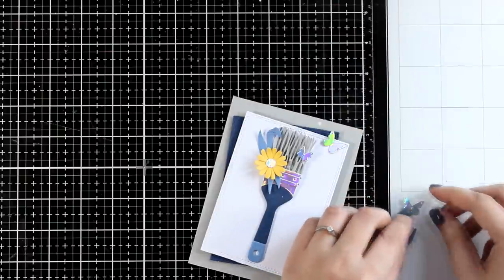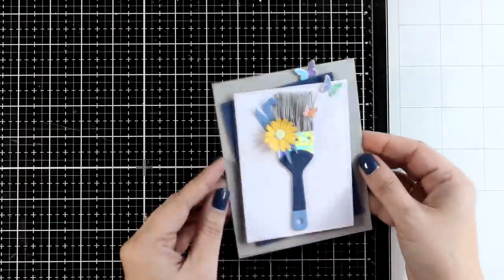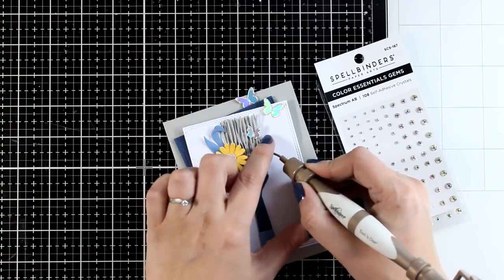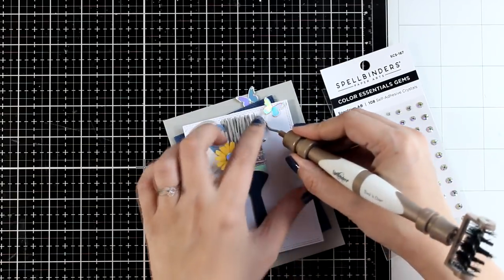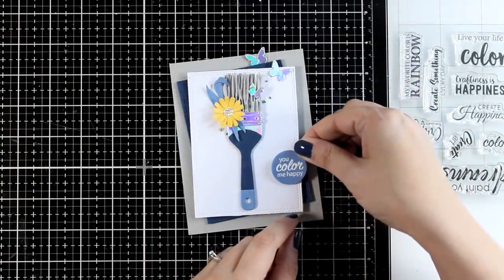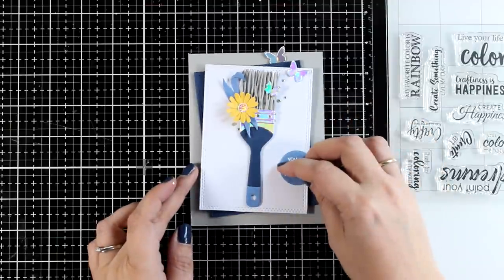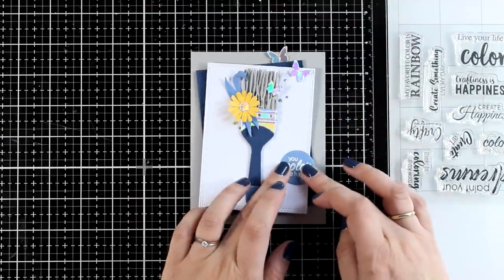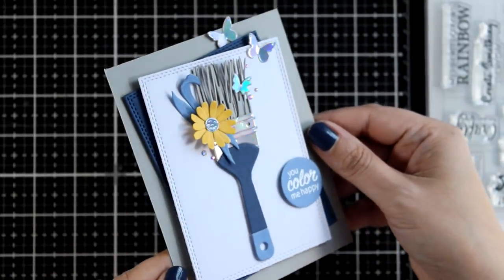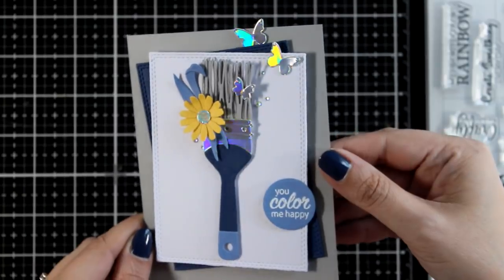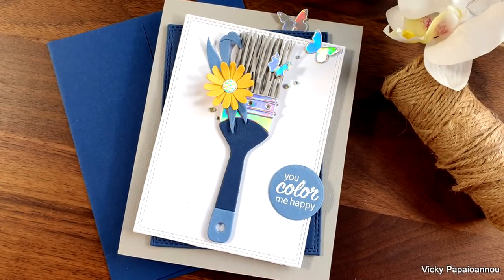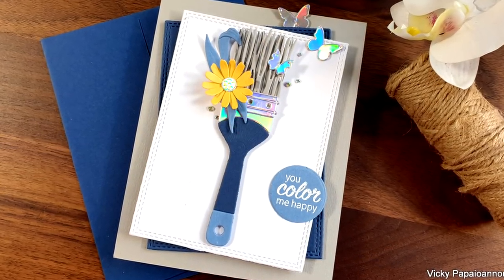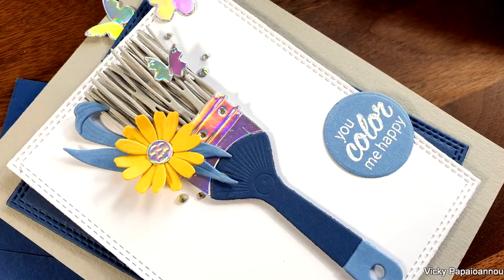You can add even more flowers and butterflies to embellish it if you like. I wanted to keep that quite simple, and of course the color scheme is inspired by Ukraine. For my sentiment I went with 'you color me happy' that I white embossed and die cut it with a circle die. And I know that I am biased since I designed this set, but I absolutely love it. Look how gorgeous this card is. Here are some close up photos on this version where I actually use the bristles on my brush.